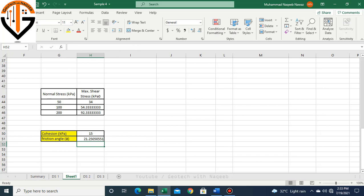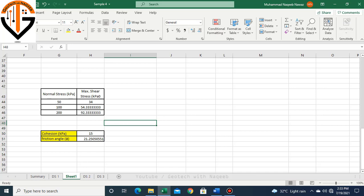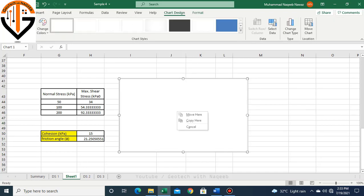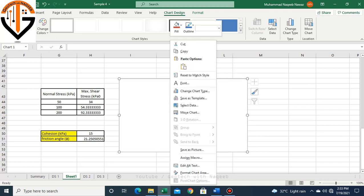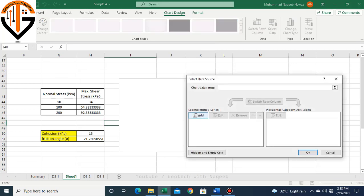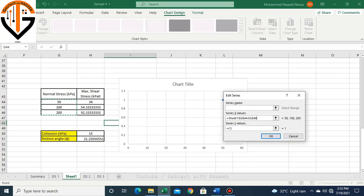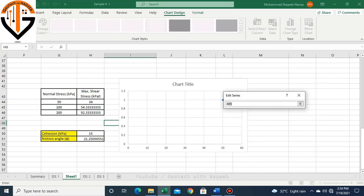This is how we can find out the friction angle automatically from direct shear test results. We can verify these results as we do usually by plotting a graph. Let's recall how we can plot the graph of the test results. If you want the detail of this graph, you can go to the previous video on my channel.